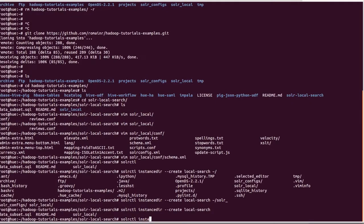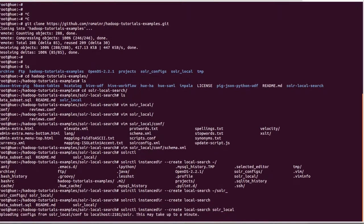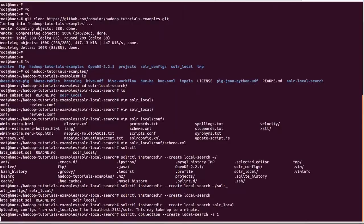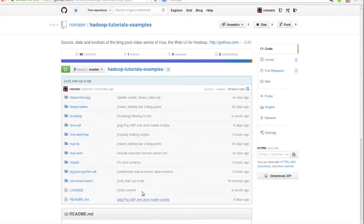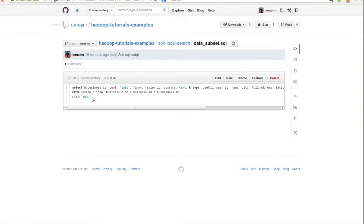We create a new collection in Solr Cloud to represent our index. Now we upload the config and create a Solr core for the index. Using Beeswax, we'll query and clean up the data we want to index.